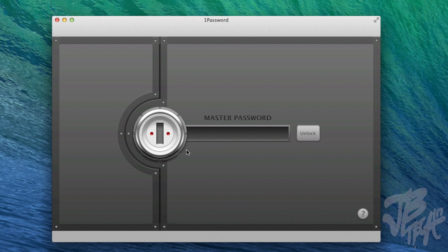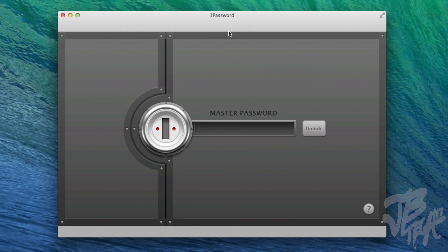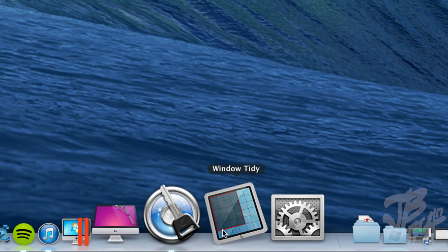Next on my dock is 1Password. It stores your serial codes for applications, passwords for websites, and other sensitive info. It syncs across devices via Dropbox, so you have everything wherever you go. It's very secure — you need a master password to get in. It's a very useful app when you have different passwords for different websites. You can pick it up in the Mac App Store and on your iOS device.